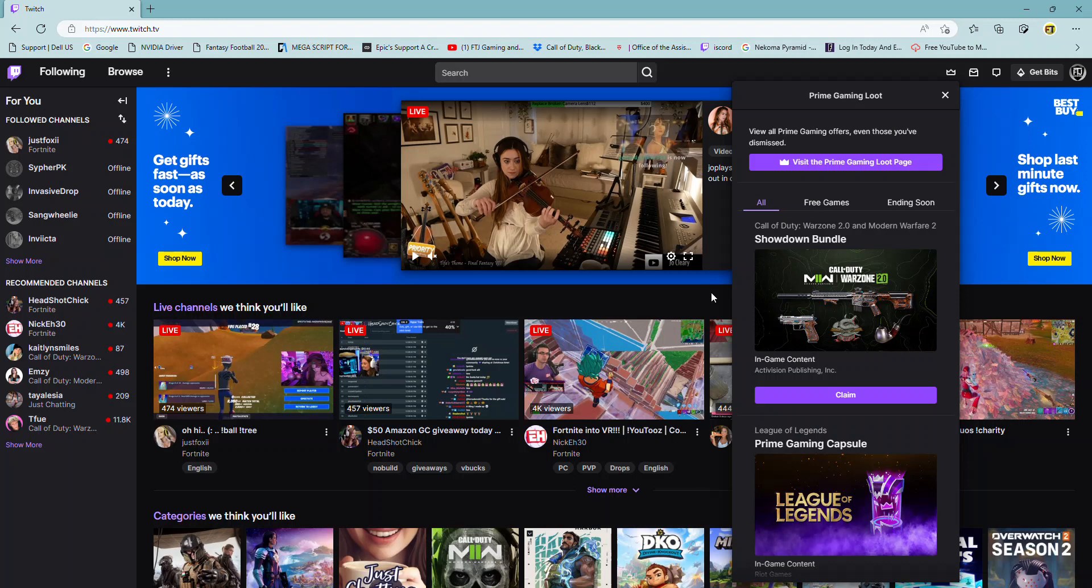I think the bundle is only going to be usable in those new games, the new Warzone 2 and the new Modern Warfare 2 game.